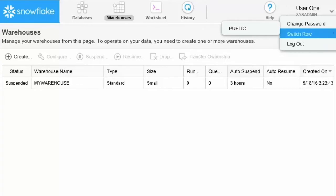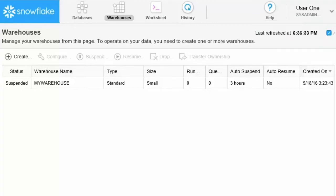Snowflake implements security through roles. Your role determines which objects you have privileges to access.